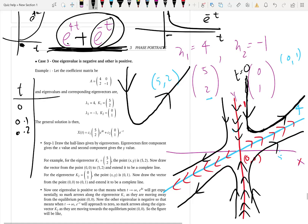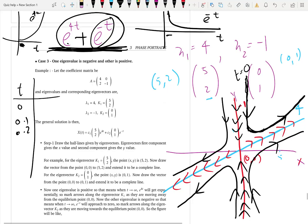That's how you sketch the phase portrait when you have mixed eigenvalues. As for stability: you neither approach nor move away cleanly — it's mixed behavior. The equilibrium point (0, 0) is called a saddle point. When both eigenvalues are positive it's a repeller; when both are negative it's an attractor; when eigenvalues are mixed — one positive, one negative — it's a saddle point, which is semi-stable.